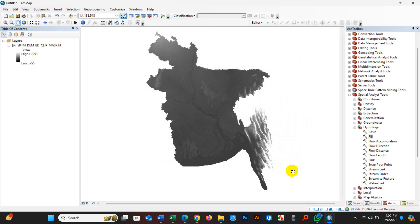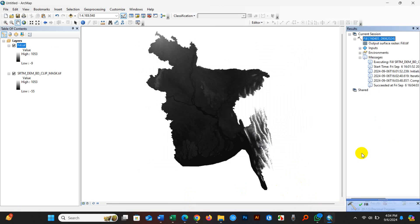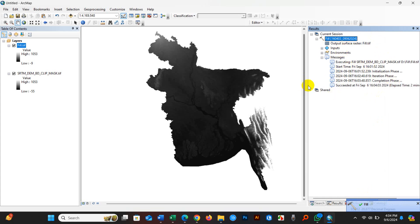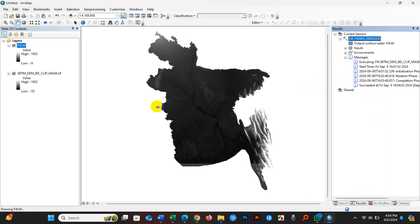Now you can see this operation has been successfully done without any error. So this is the process. You can follow this. I hope this tutorial on fixing error 999999 was helpful to you. Thank you for watching and see you in the next video.